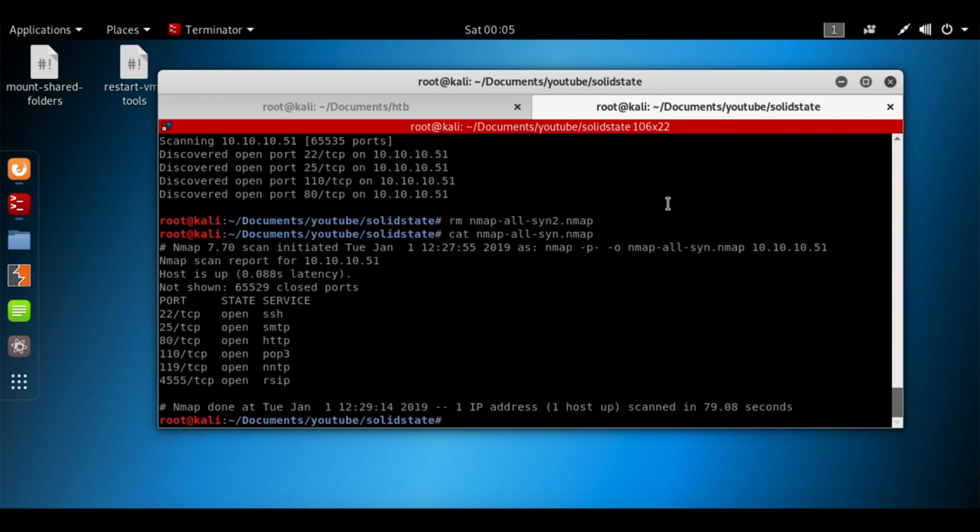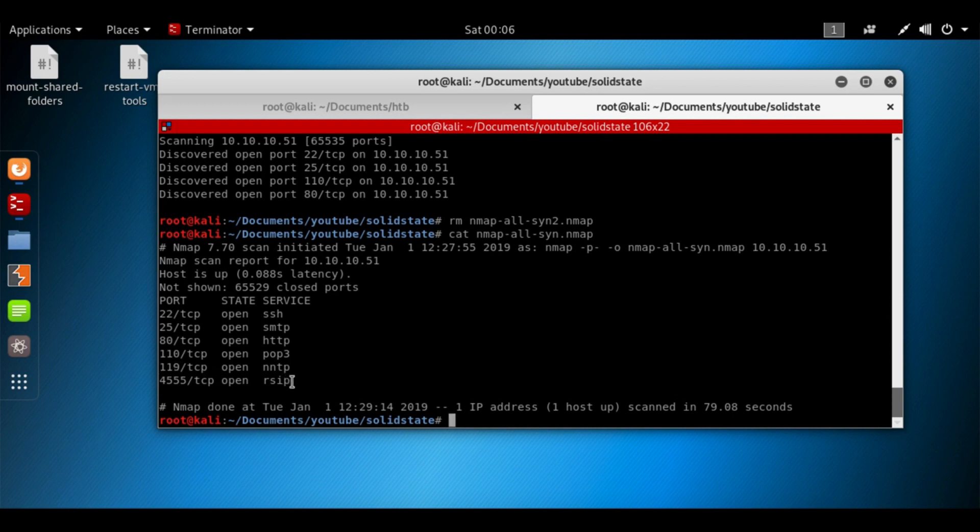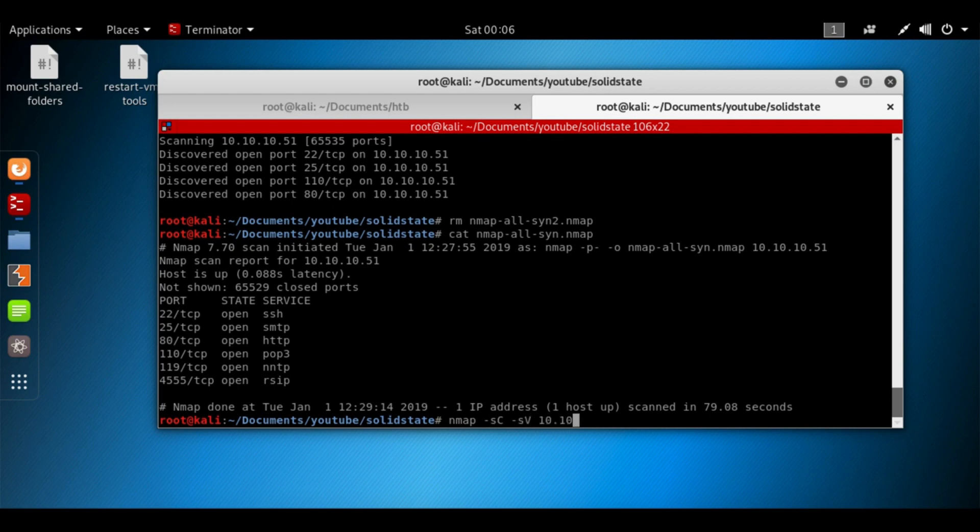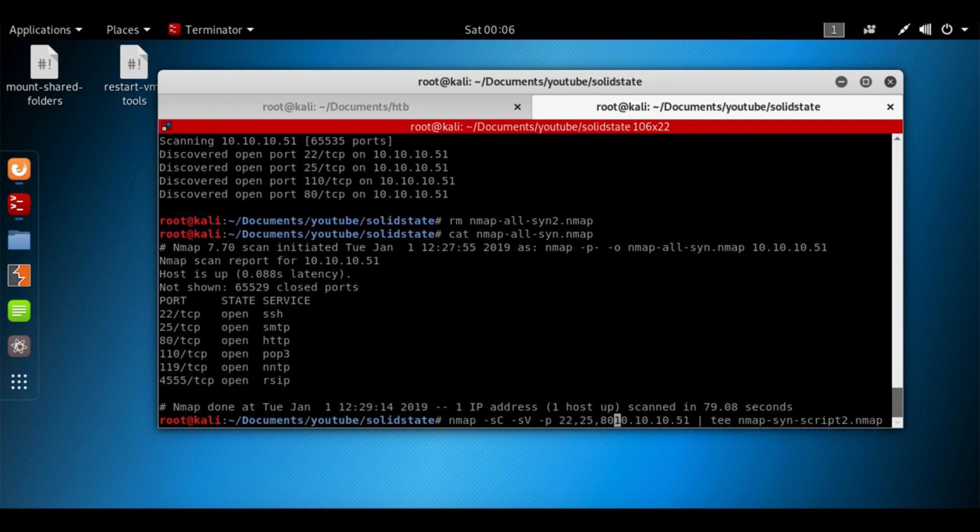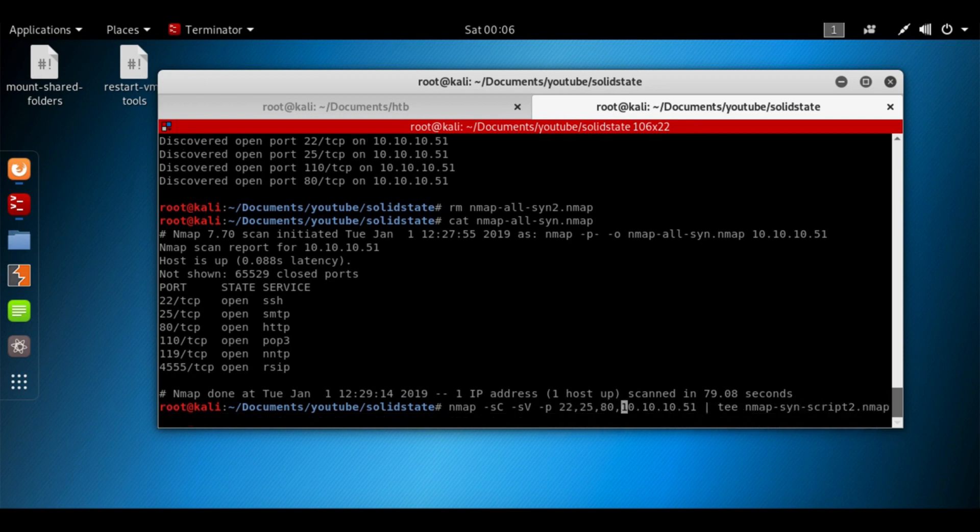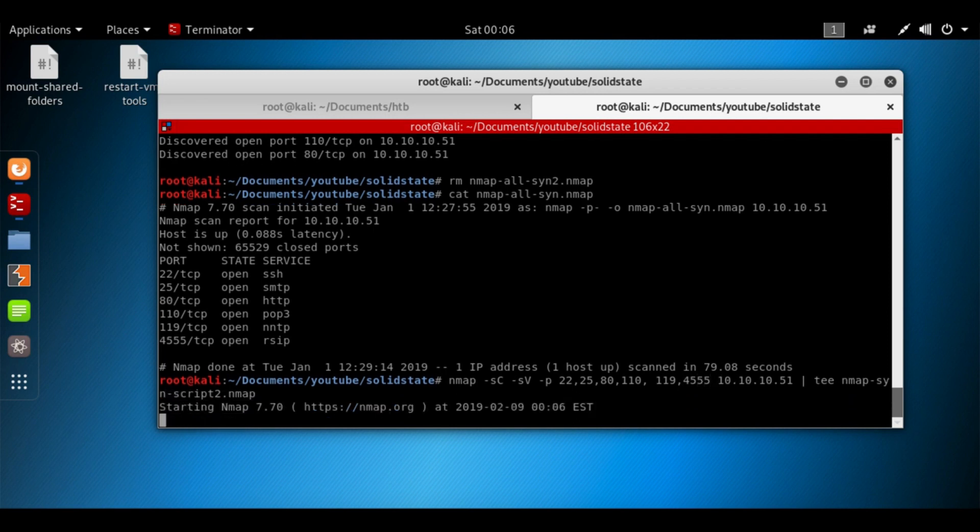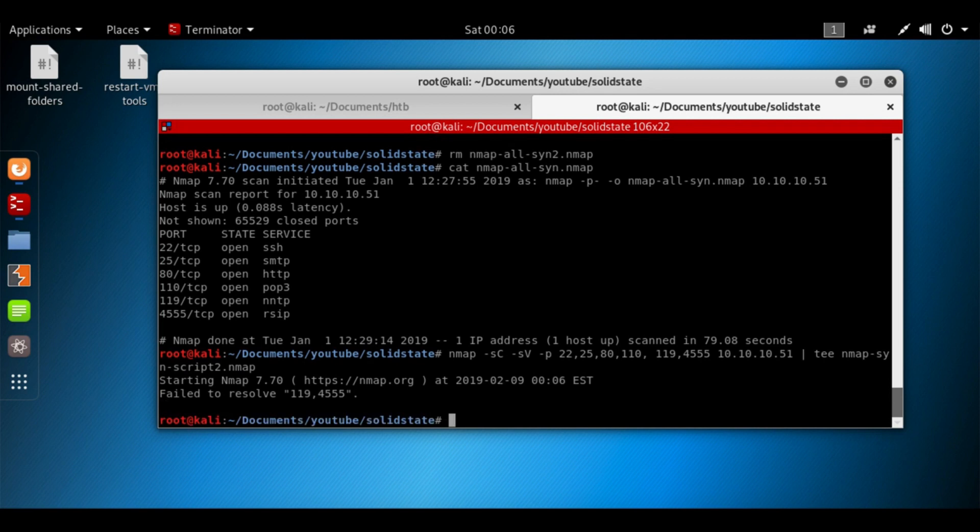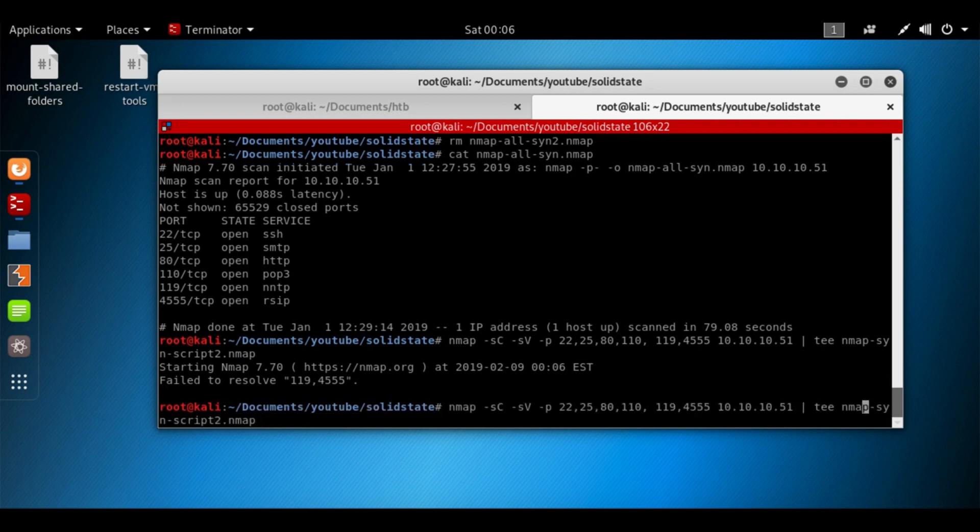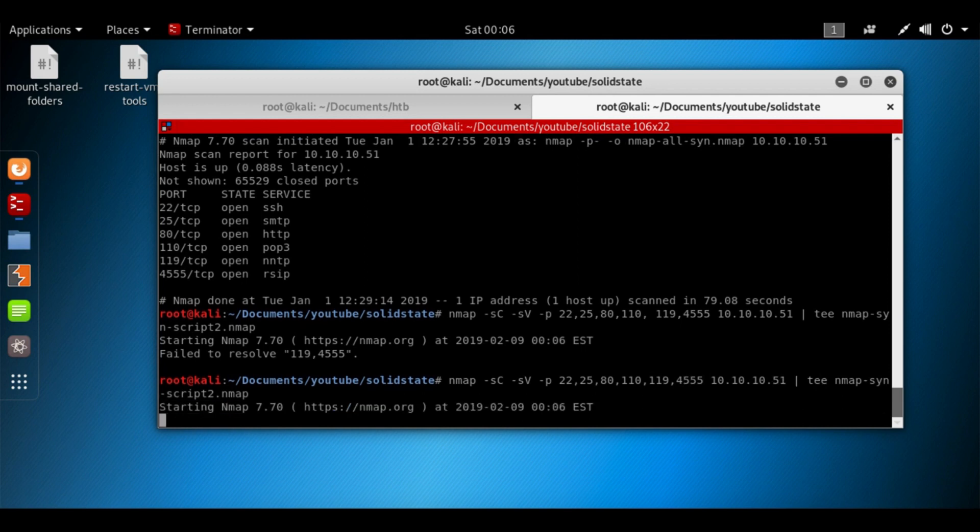We're going to view the results of this scan. We can see port 22 SSH, SMTP, HTTP, not really sure what this is here, and then FTP and RSIP. Let's run a more in-depth scan against these ports. We're going to run -sC scripts -sV versions 10.10.10.51, pipe it into tee, we'll name this file scan_scripts2.nmap. We also want to pass in the ports: port 22, 25, 80, 110, 119, and 4555. It does take a while. Failed to resolve 119455. I put a space there, so cancel that scan and try it again. Remove that space and that error goes away.